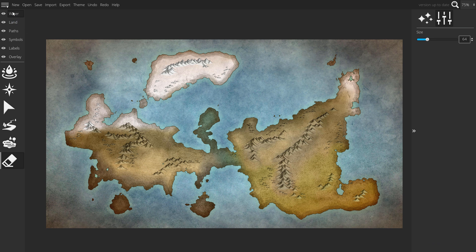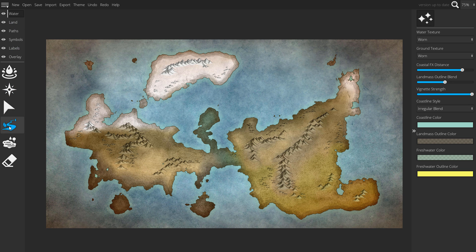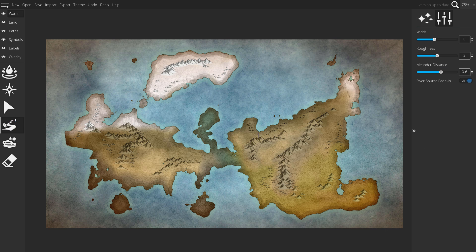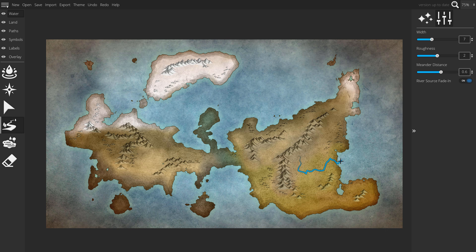To create a river, you want to go to the water tab and select the river tool. Left clicking where you want the start of the river to be brings up a preview of the river. This isn't actually on the land yet, and if you press escape right now, it cancels. Every subsequent click on the river helps make a bend until you want to end the river with either double click or right click.